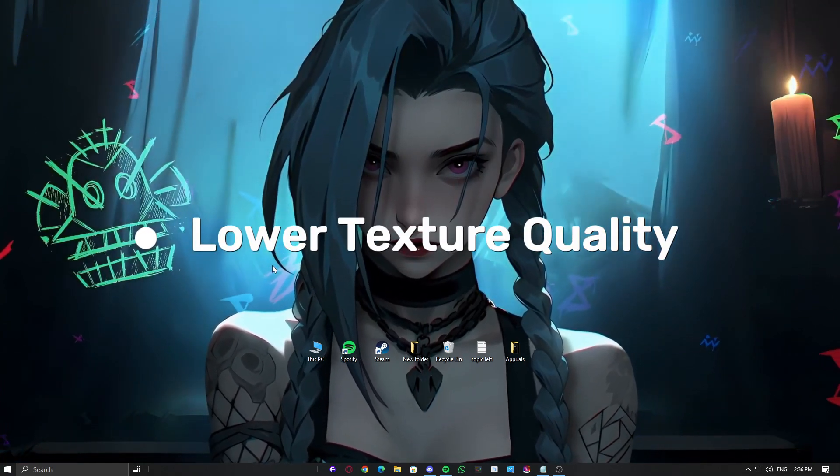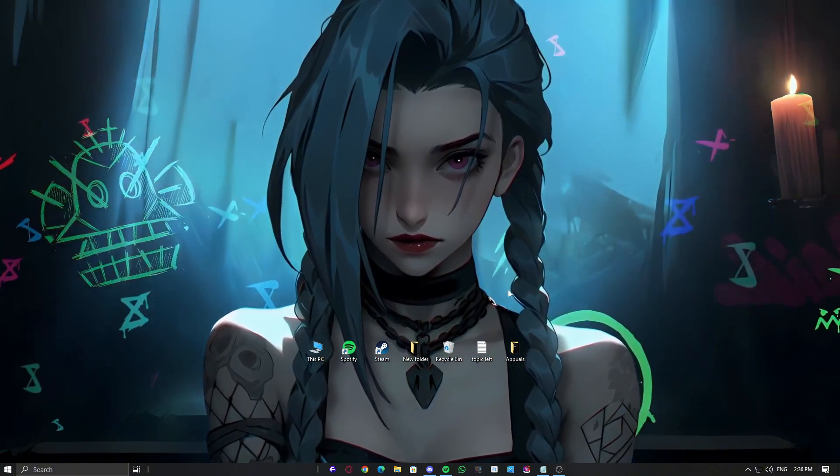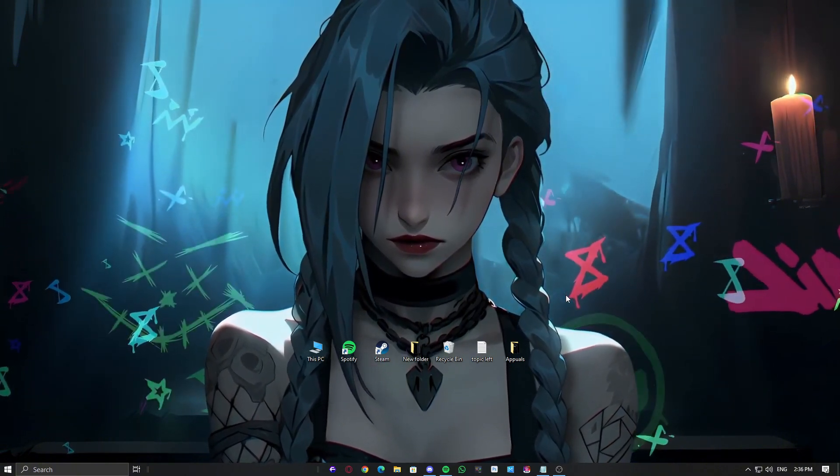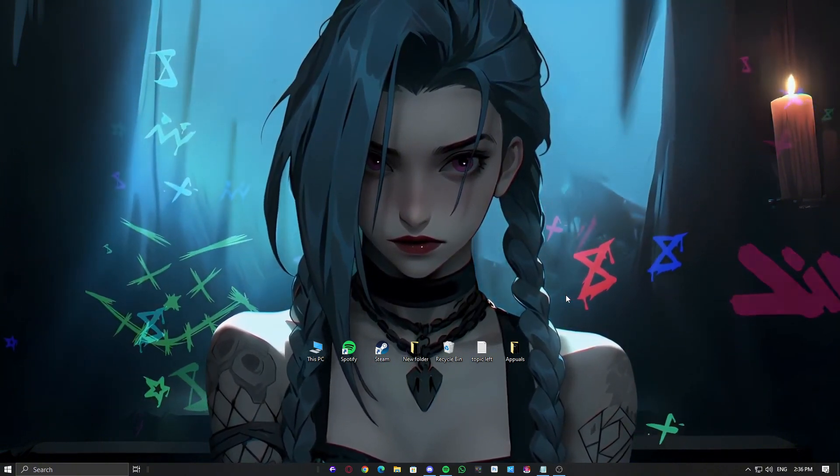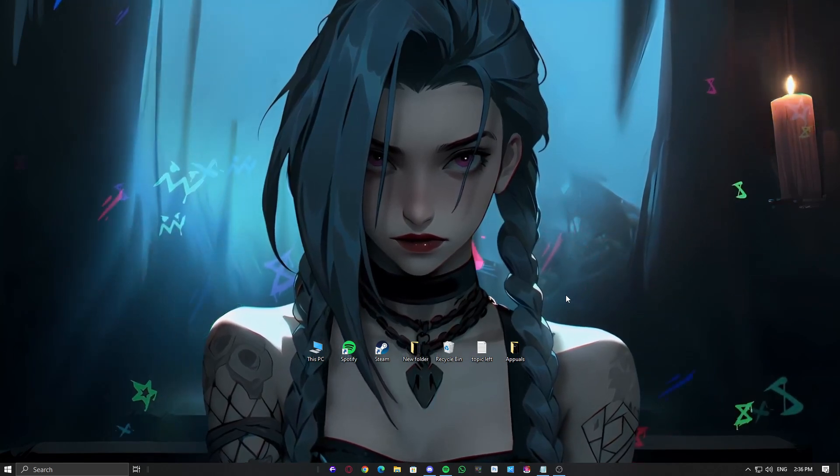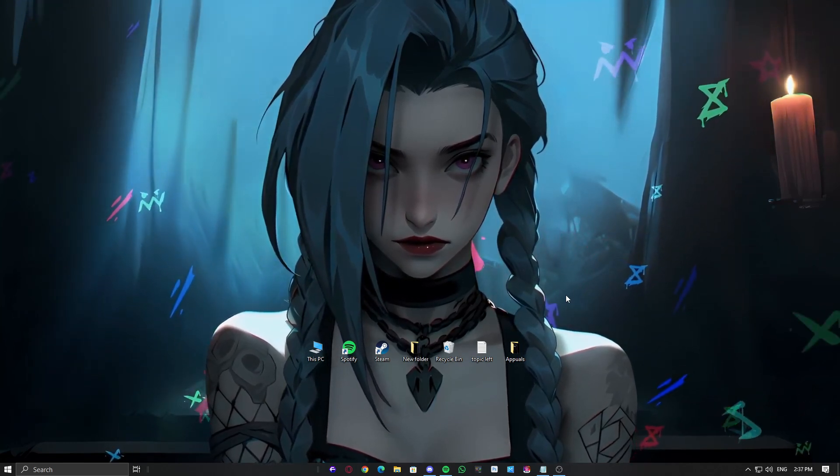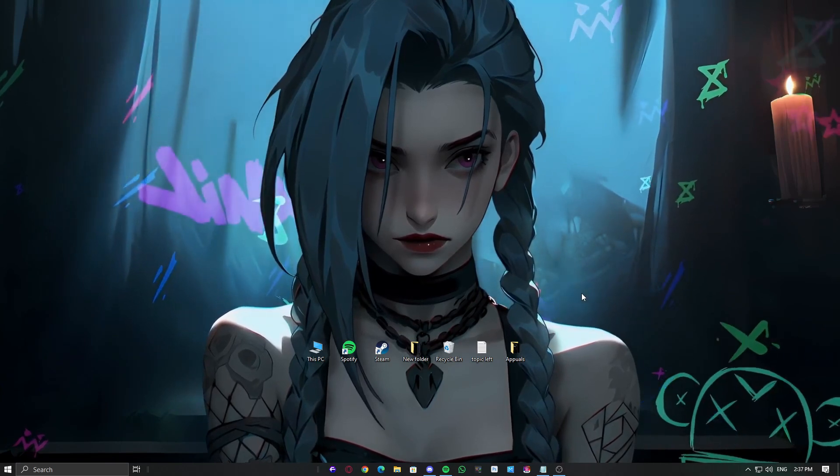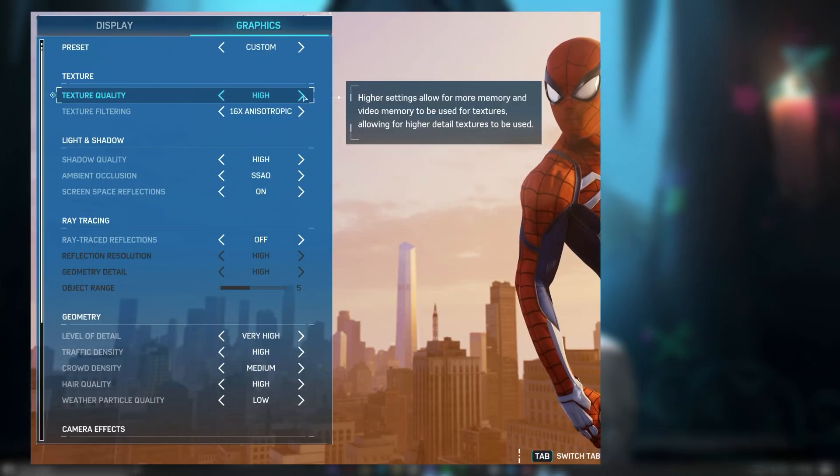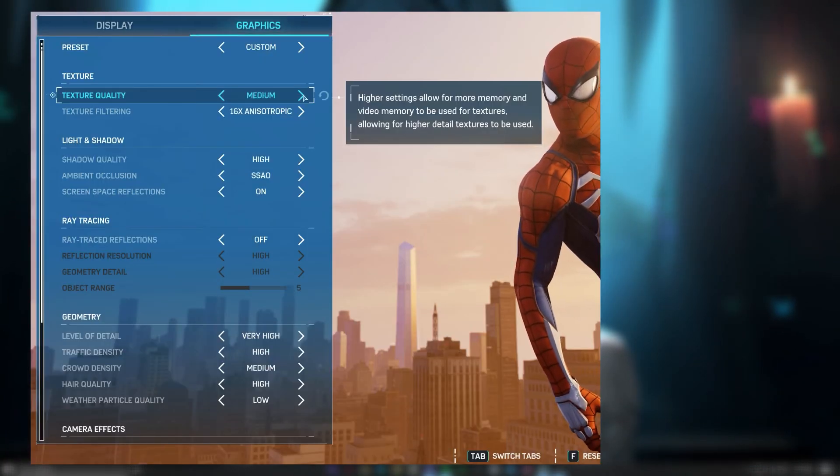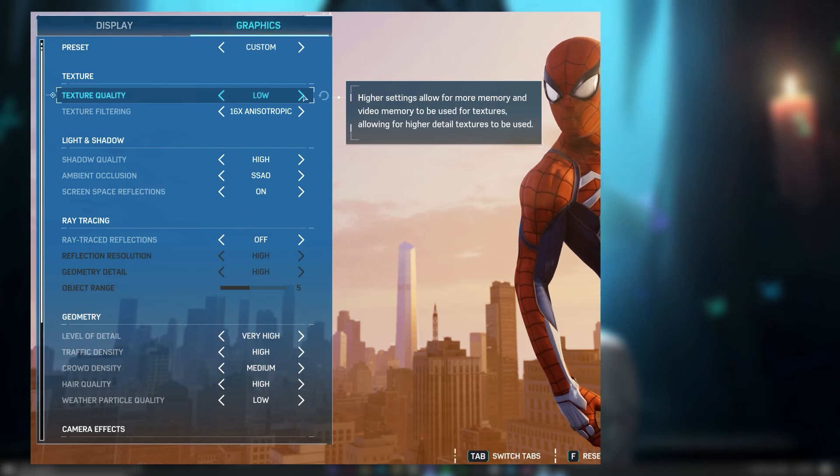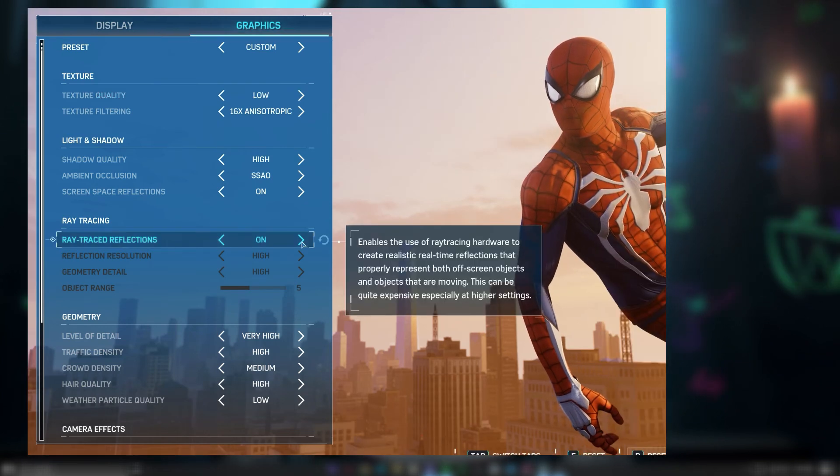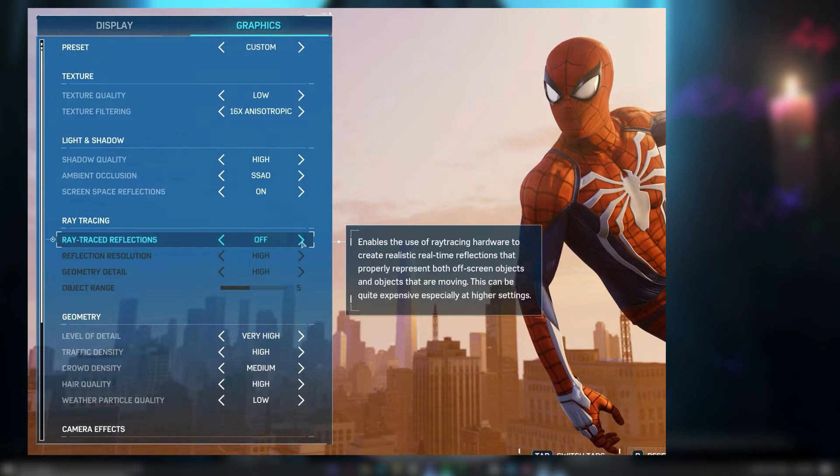Lower Texture Quality. One of the main reasons for this crash is that the game is consuming more VRAM than your GPU can handle. The easiest way to fix this is by reducing texture quality in the settings. Open the game, go to Graphics Settings, and set Texture Quality to Medium or Low. Also, make sure to turn off Ray Tracing, as it eats up a huge chunk of VRAM.